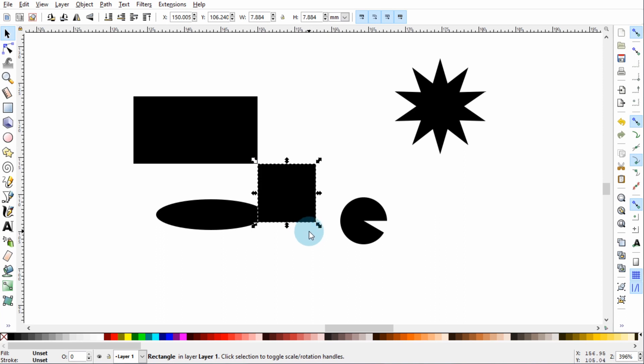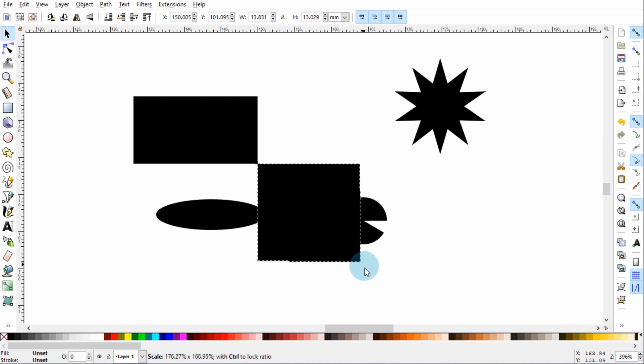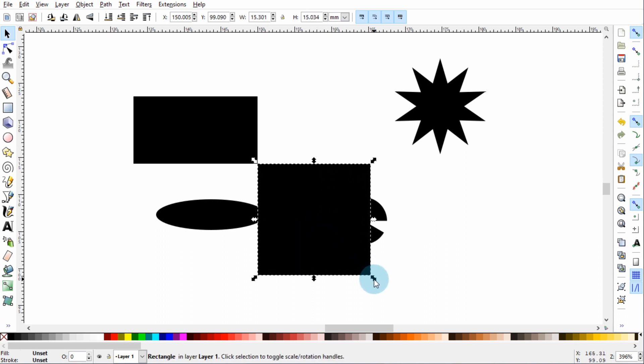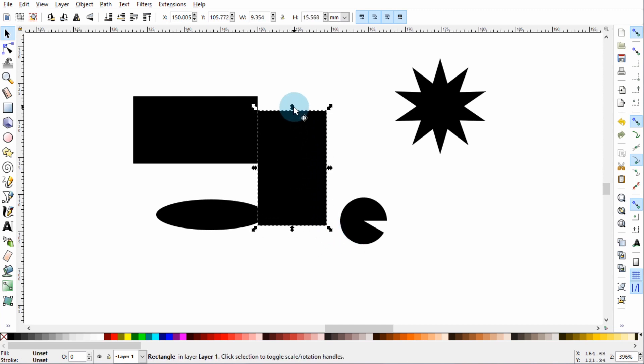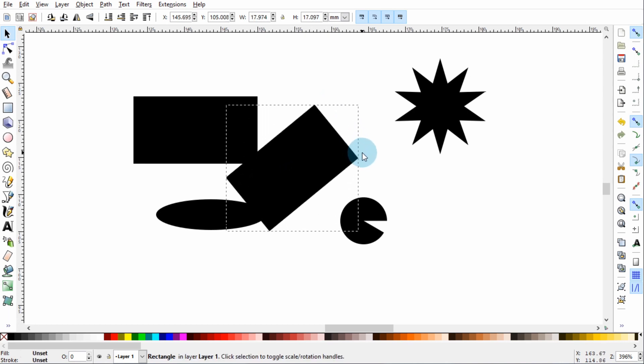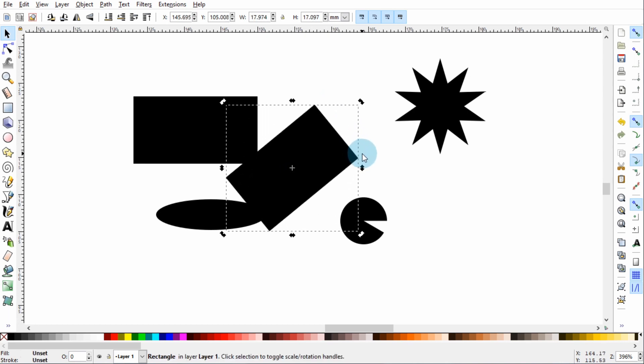We can also resize our object using these arrows. And we can click on the object again to bring up Rotate and Skew tools.